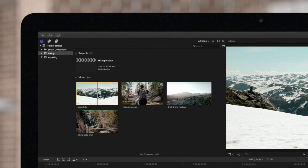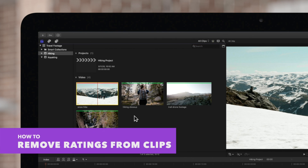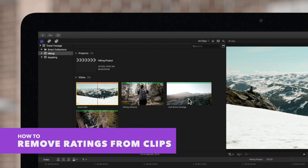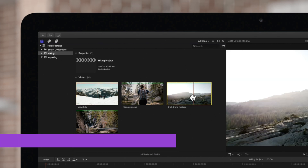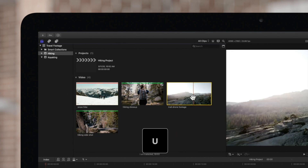If your clip does disappear, it means your clips are organized as Hide Rejected. To unmark a clip, select a marked clip and press U.